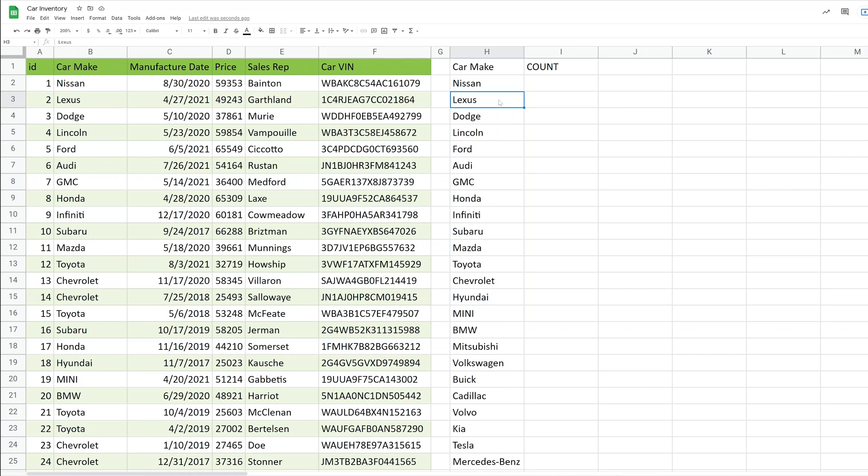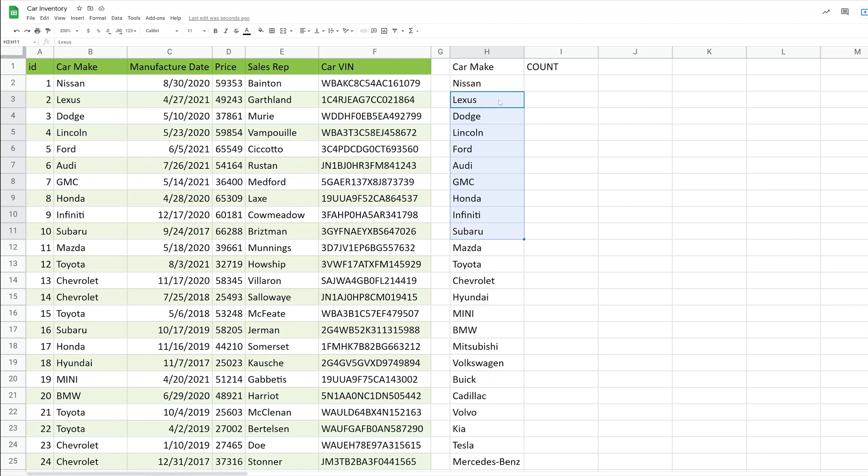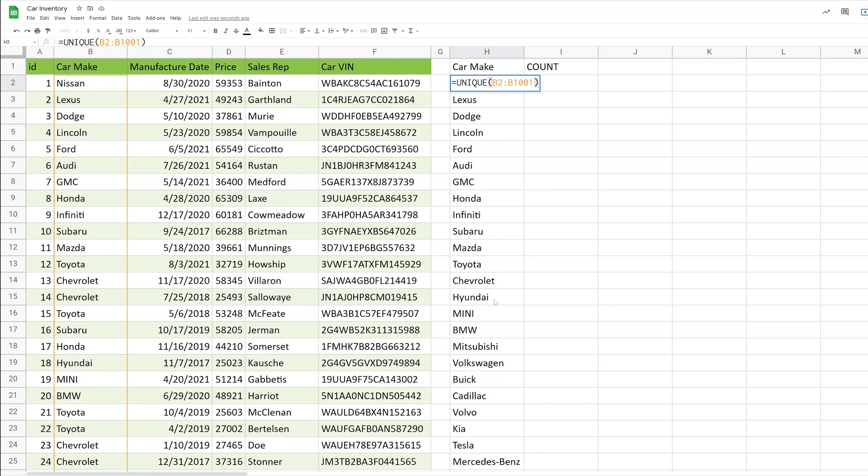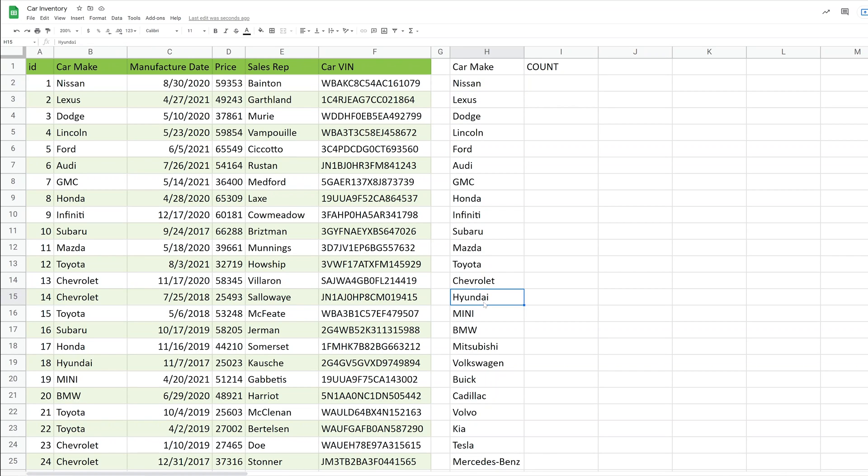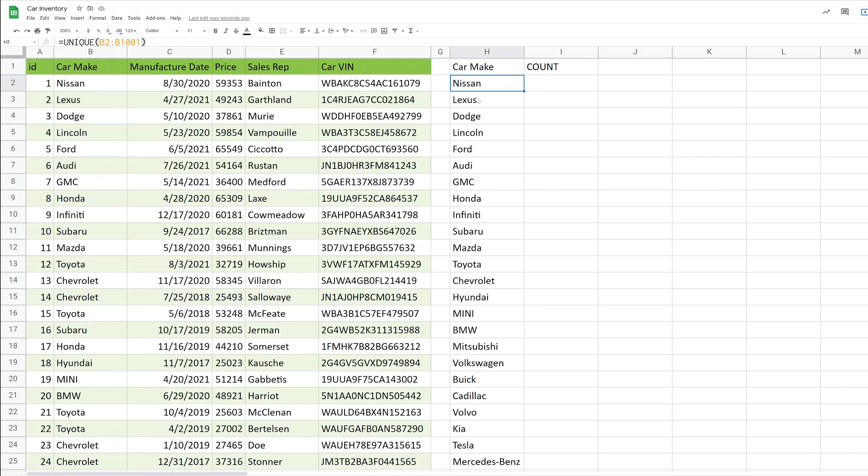So you have a column of unique values. And let's take a look at what's going on here. So if I go into cell H3 and hit delete, it won't go away. Because all of these values below H2 are coming from the unique formula that's only in H2.